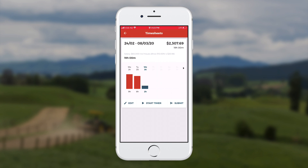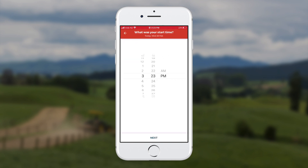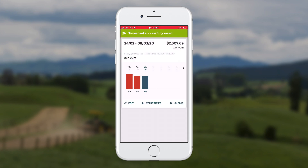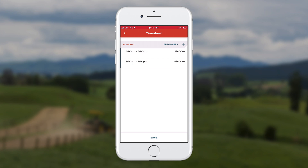Later on in the morning she comes back and she touches again on the same day. The plus again at the top right. She started back at 8:20am. Next, finished at 2:20pm. Next again and done. So she continues adding on to the time bands through the day.